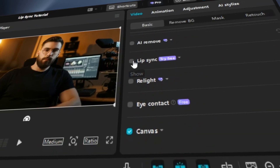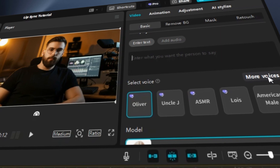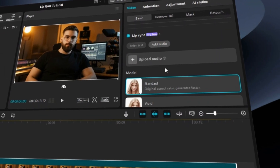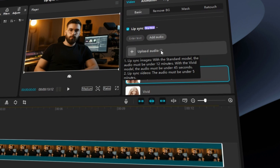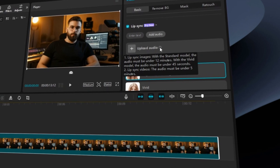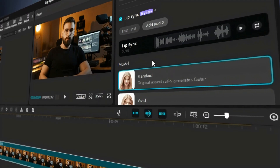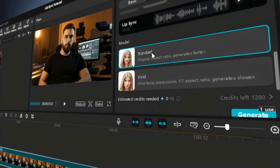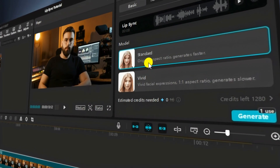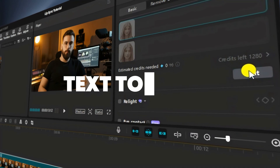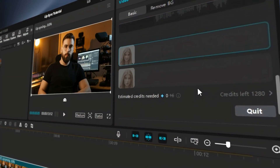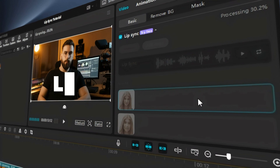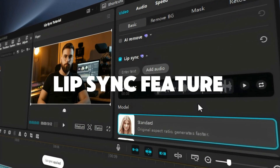CapCut is versatile video editing software that offers a variety of features, including a powerful Lip Sync feature. This feature allows you to synchronize the movement of a character's lips with an audio track, making it easier to create realistic and engaging videos. CapCut provides flexibility with two modes for lip syncing. In this tutorial, we will explore how to use the Lip Sync feature in CapCut for PC.